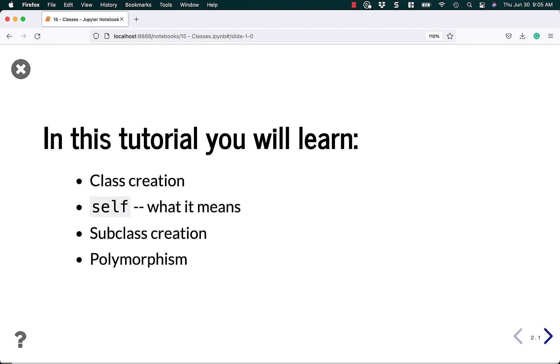Here you will learn about class creation. You'll learn about the self argument and what it means. You'll learn about subclass creation and a little bit about polymorphism. I don't have it mentioned here, but I'm going to talk about magic methods too.